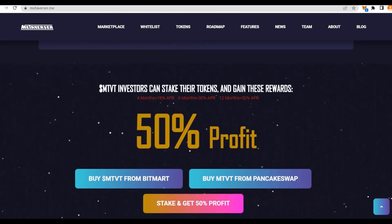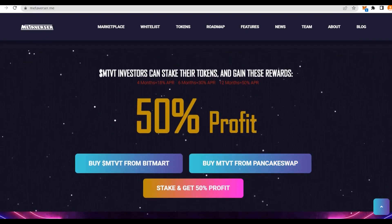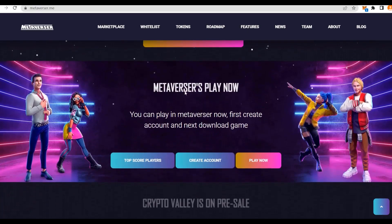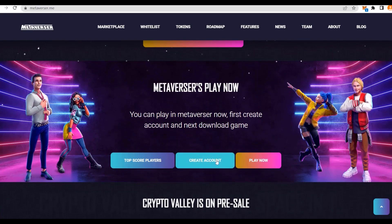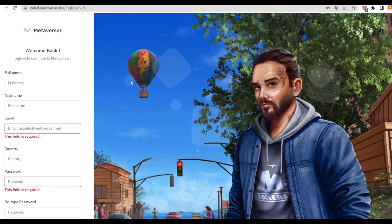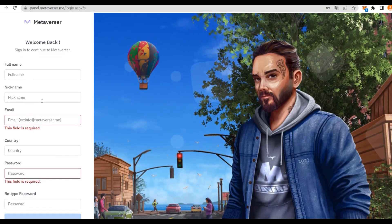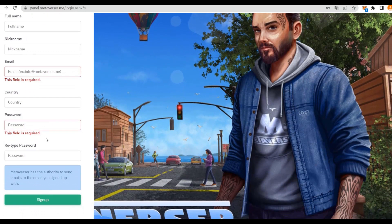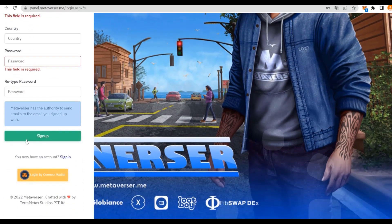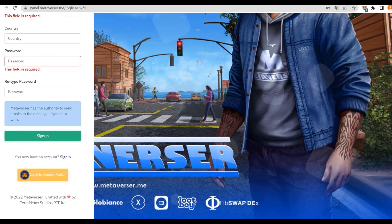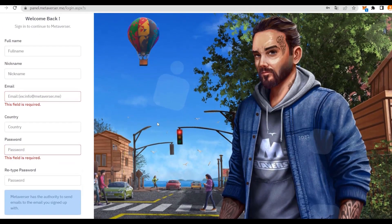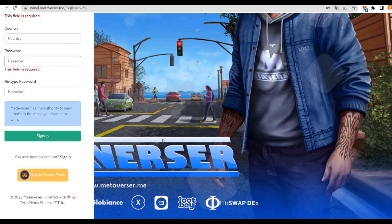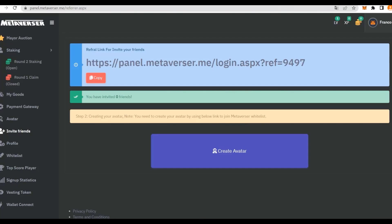MTVT investors can stake the token and gain 50% profit. You can also play right now, just create an account, and that's super simple. Let's check it out quickly. All you do is put your name, your nickname, email, country, password twice, and then sign up. Then you can connect your MetaMask wallet.